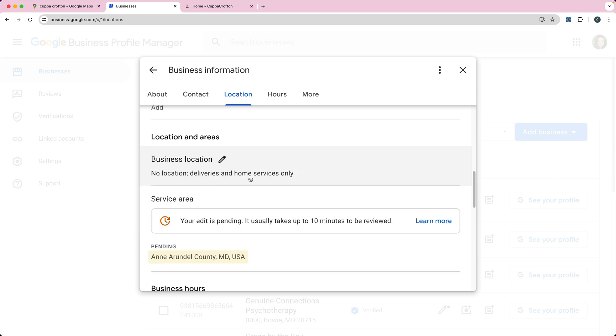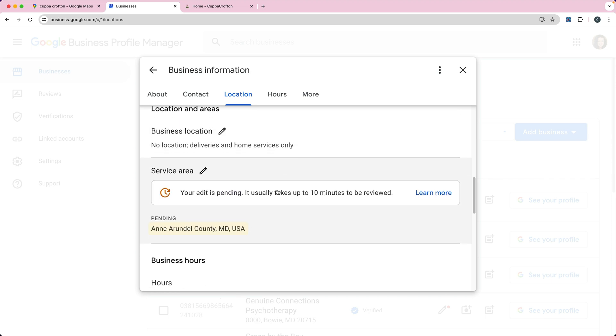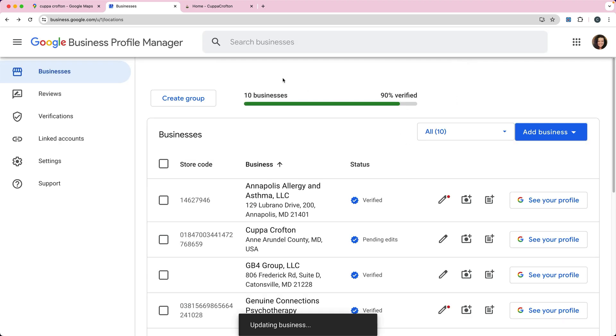So no location, deliveries and home service only. And you can see here again my service area is still pending, so it may or may not update it.